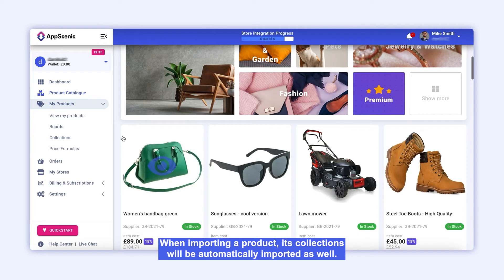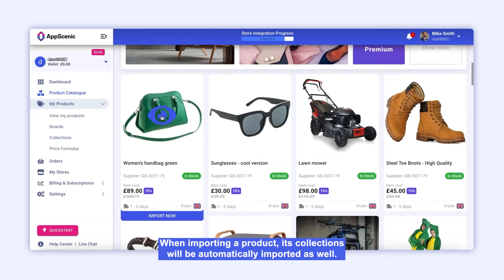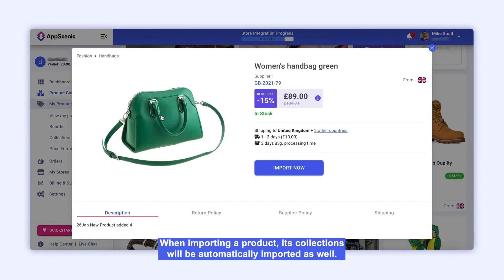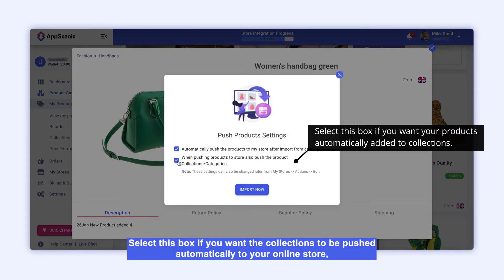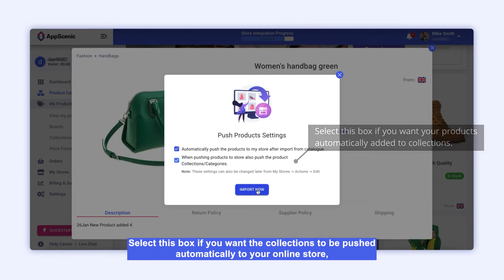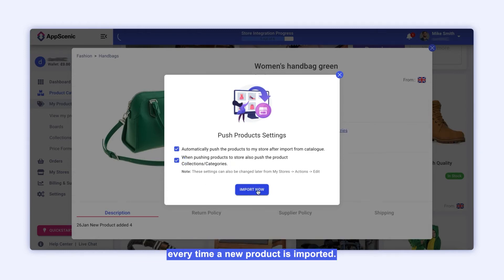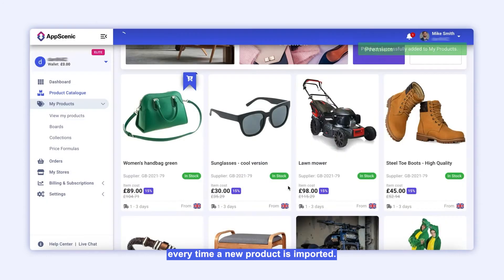When importing a product, its collections will be automatically imported as well. Select this box if you want the collections to be pushed automatically to your online store every time a new product is imported.